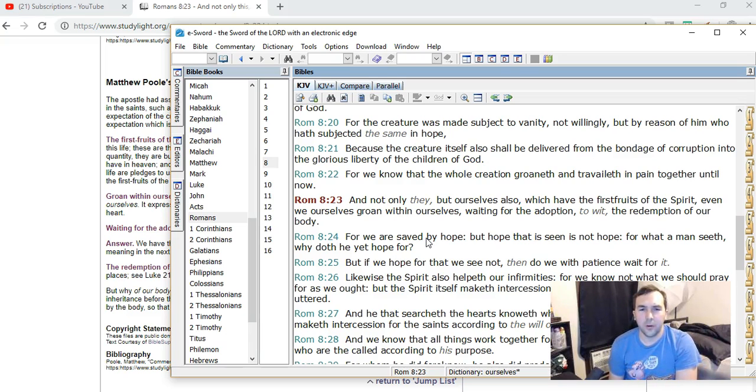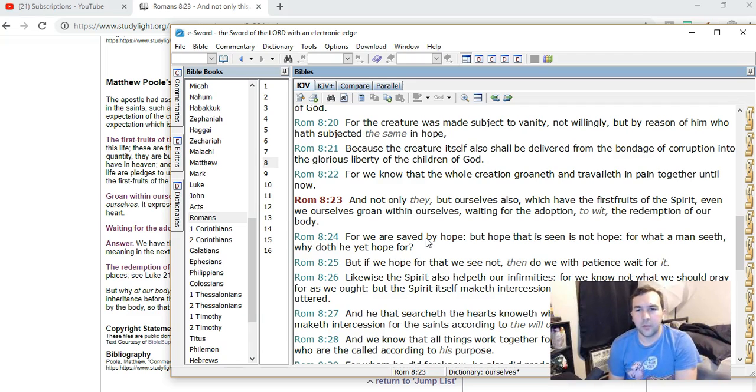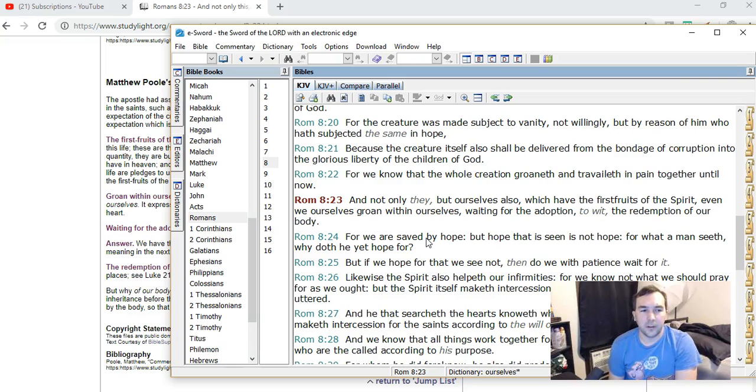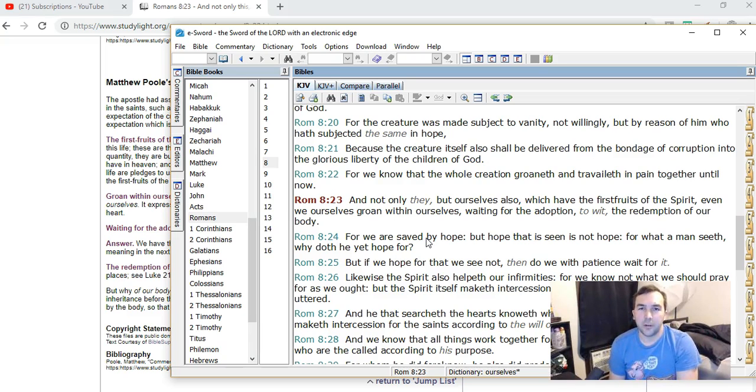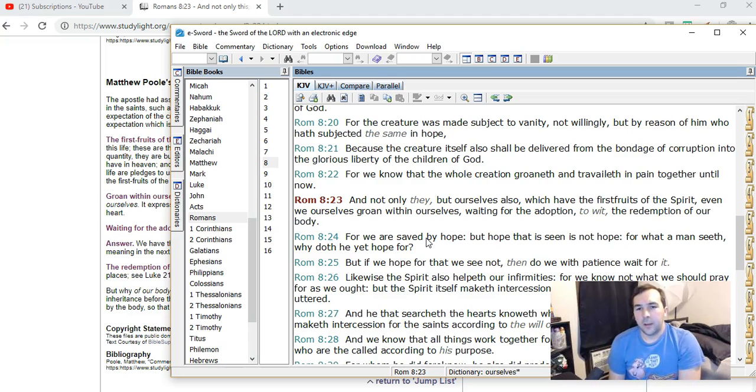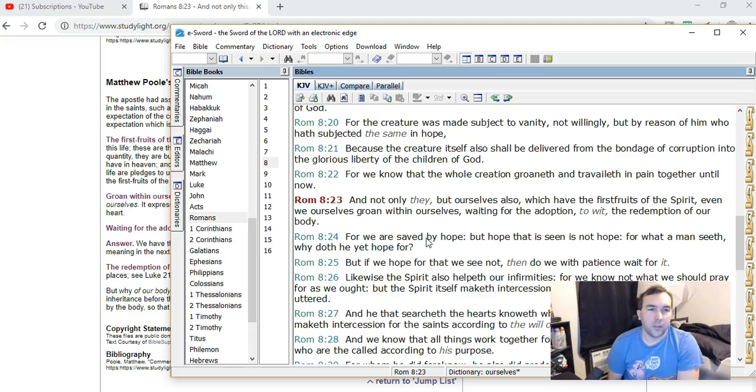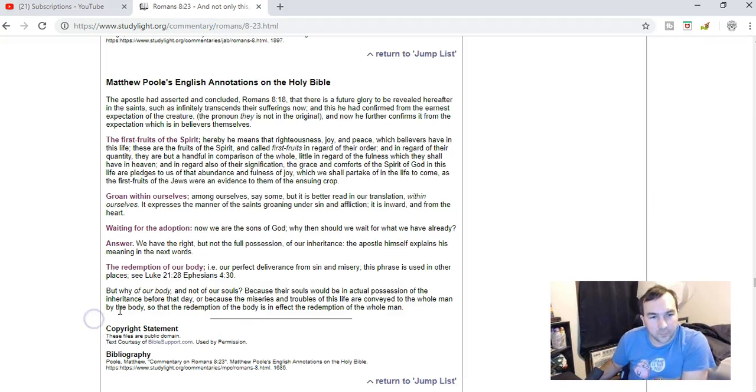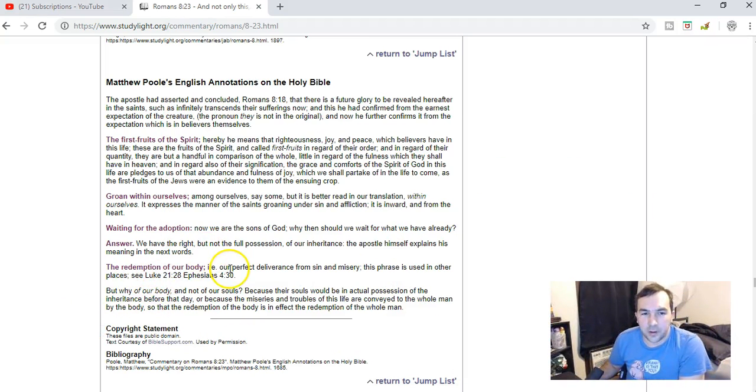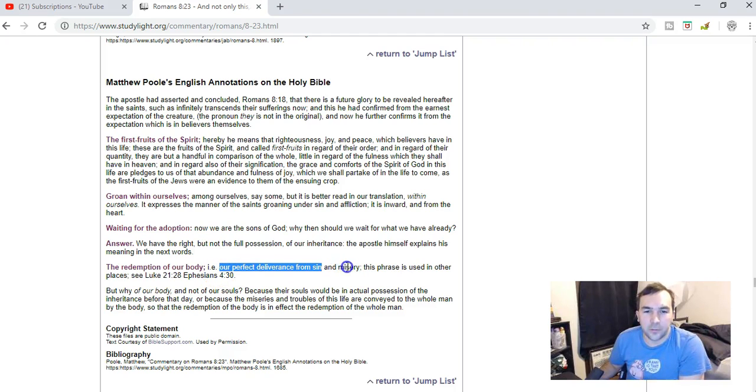I think that a lot of people will use this verse, Romans chapter 8, verse 23, where it talks about the redemption of our body and they automatically take it literally and they insert their own interpretation to it. And they think that it means that our physical body is going to be redeemed and we're going to have a new physical body. So I'm going to read this Matthew Poole's commentary, which I think is kind of helpful on this, where it talks about the redemption of our body.